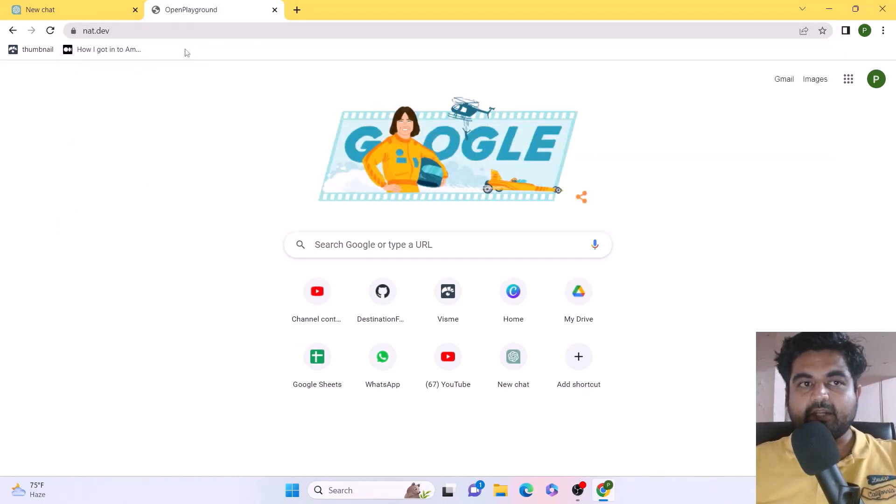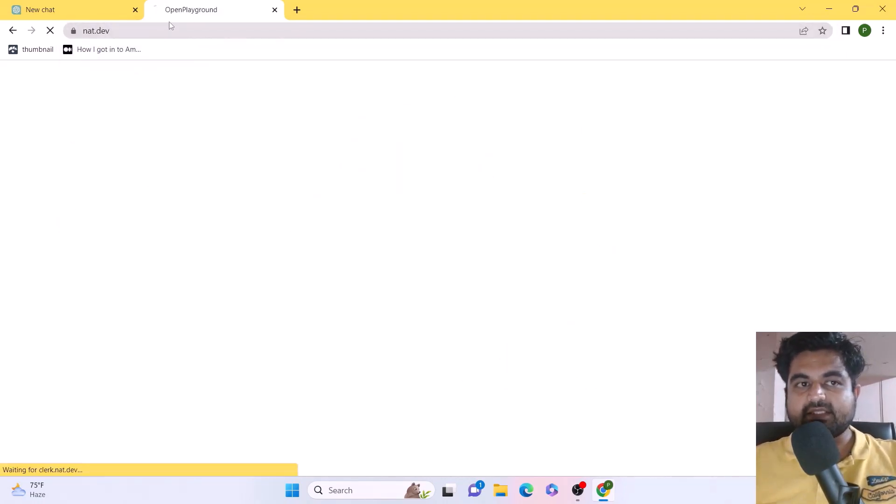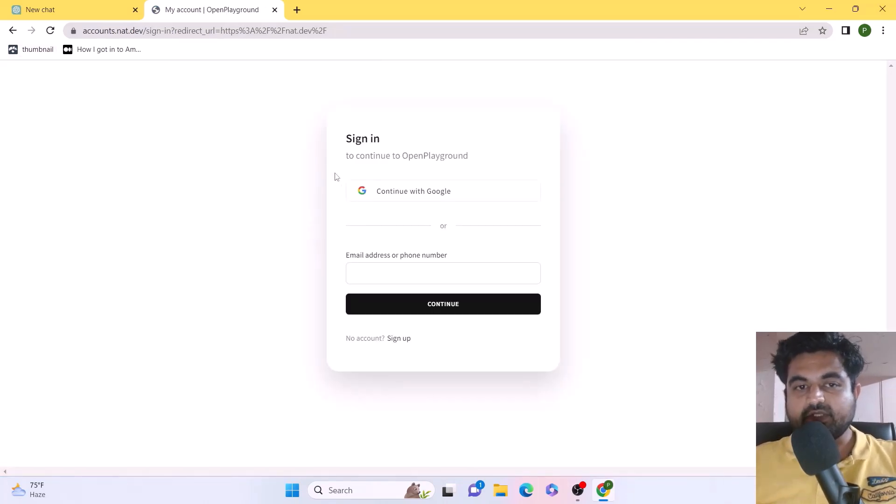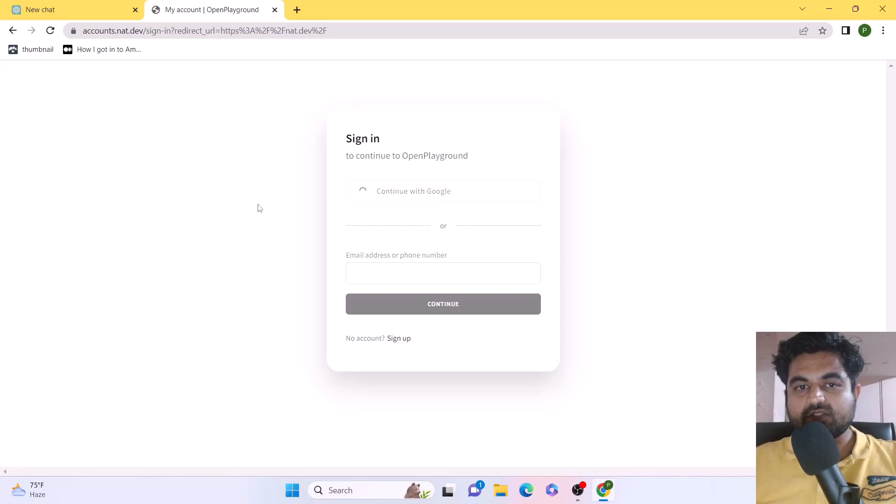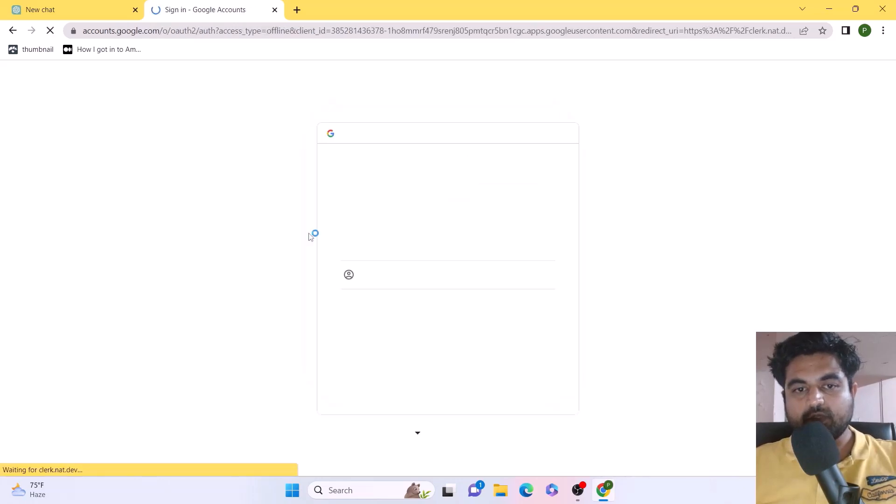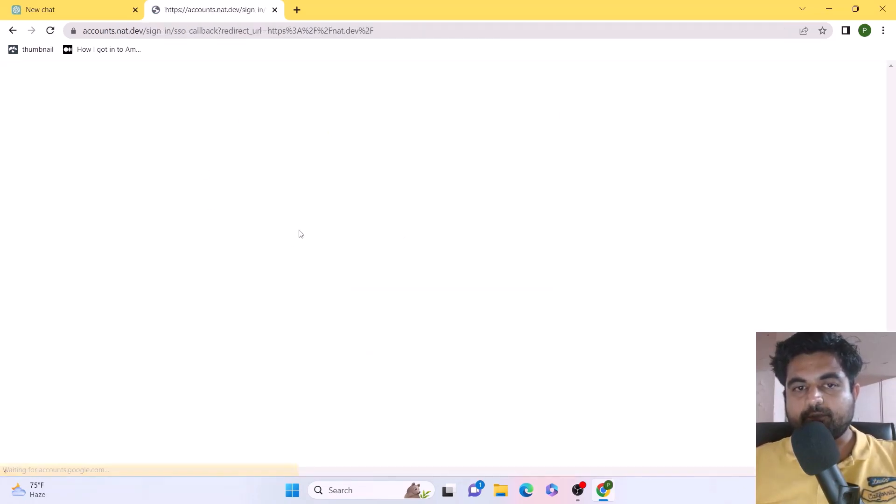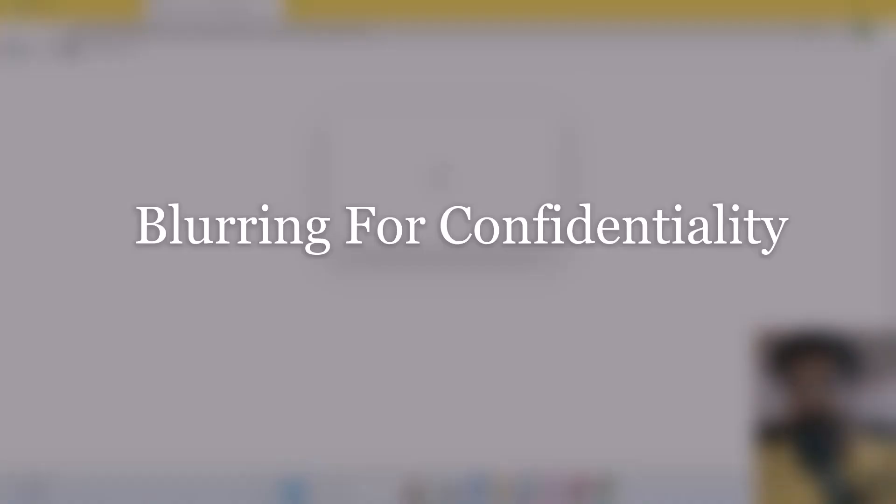First of all, you'll have to create an account for this particular website. Let me just go ahead with Google. If I choose Google, it's going to prompt me to enter a phone number, which I'm going to do right now.